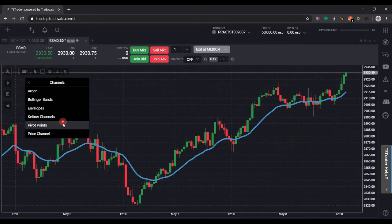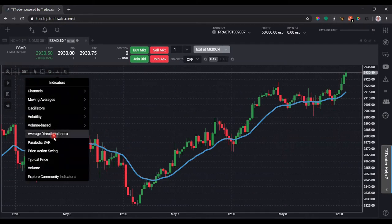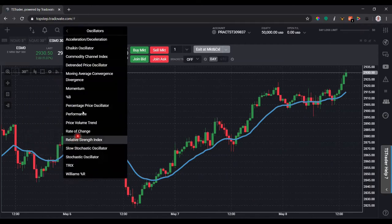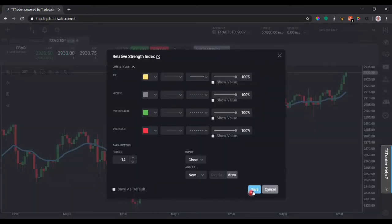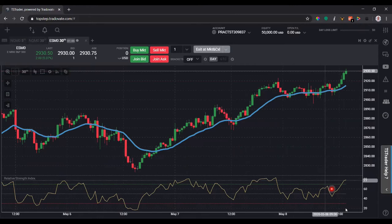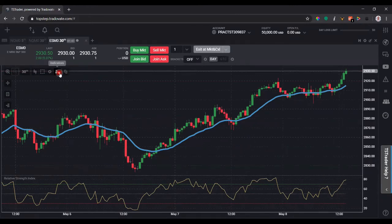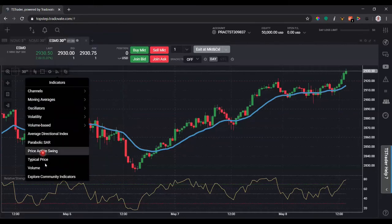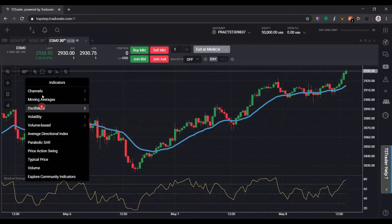Let's add a different indicator. Let's use some kind of oscillator — maybe just a basic relative strength index RSI. 14 days is fine. You'll see it plotted below on the bottom. So that's how you would add indicators. Based on whatever you trade with, you just go in here, search through these categories, find the ones you'd like to use, and add them to your chart.